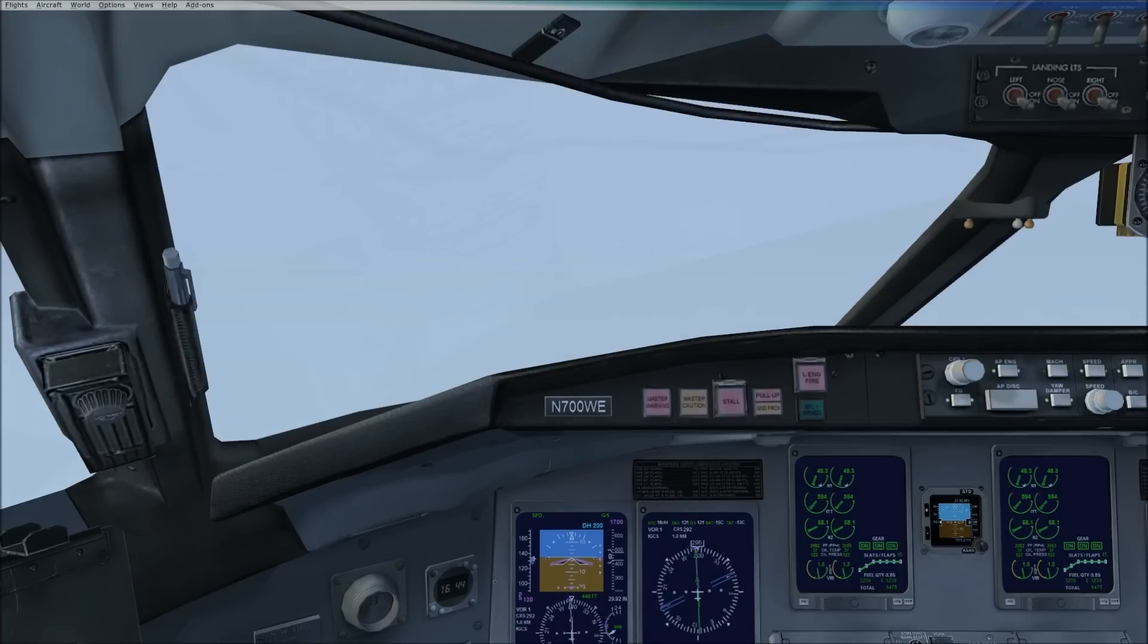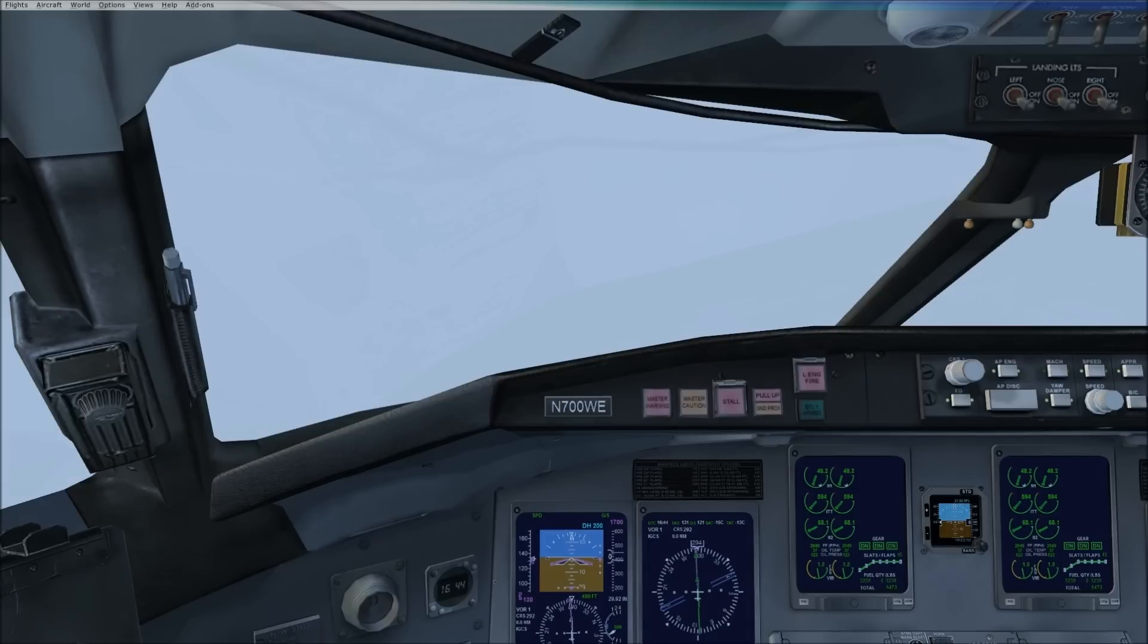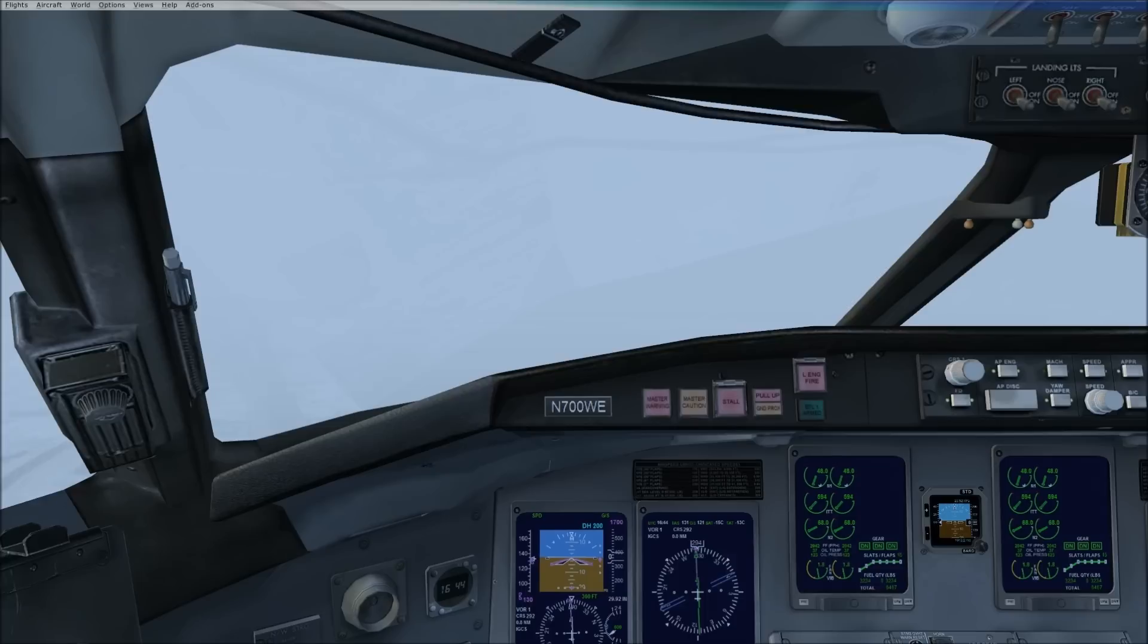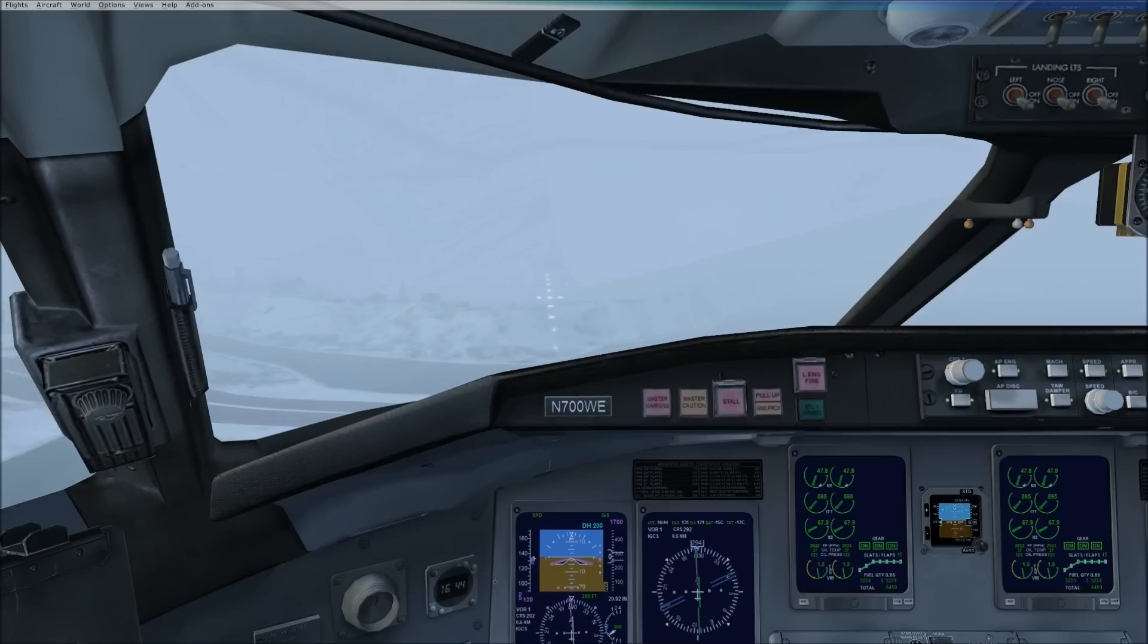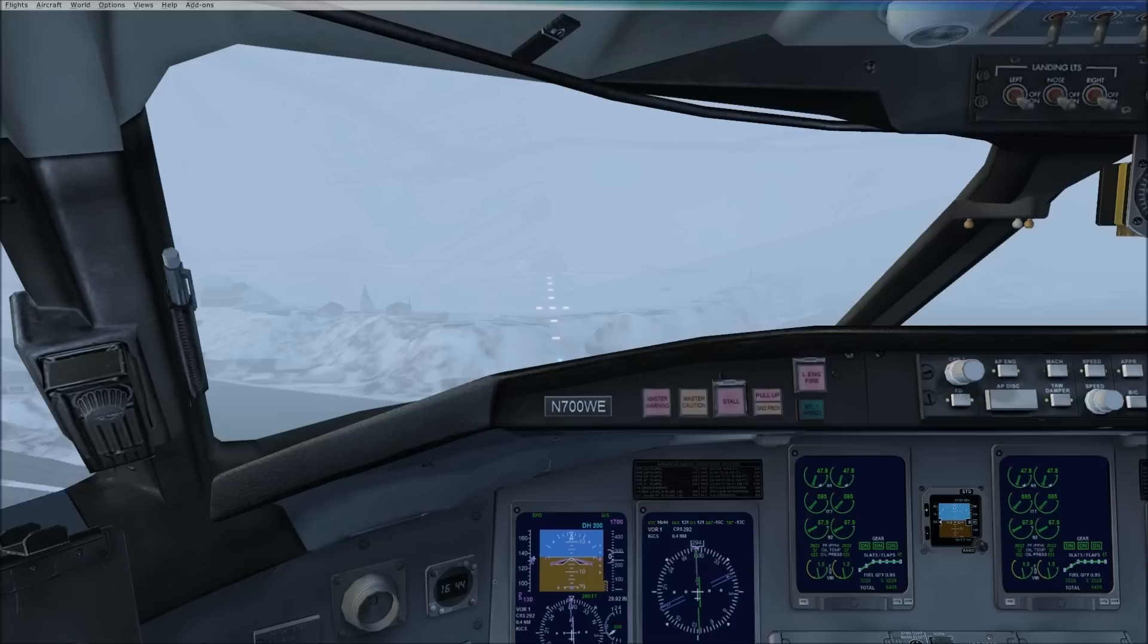Okay, and now 200 feet to minimums on localizer on glide slope. We're at our approach speed, full flaps with gear down, and we are clear to land. There's the rabbit. There's the approach lights on the runway.